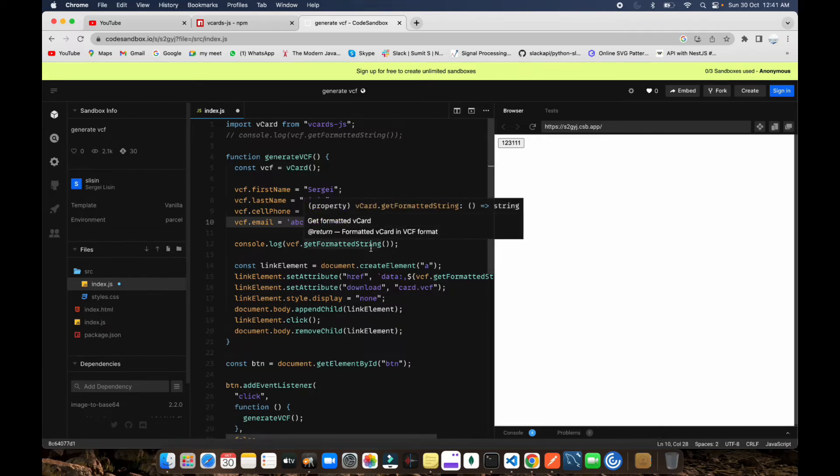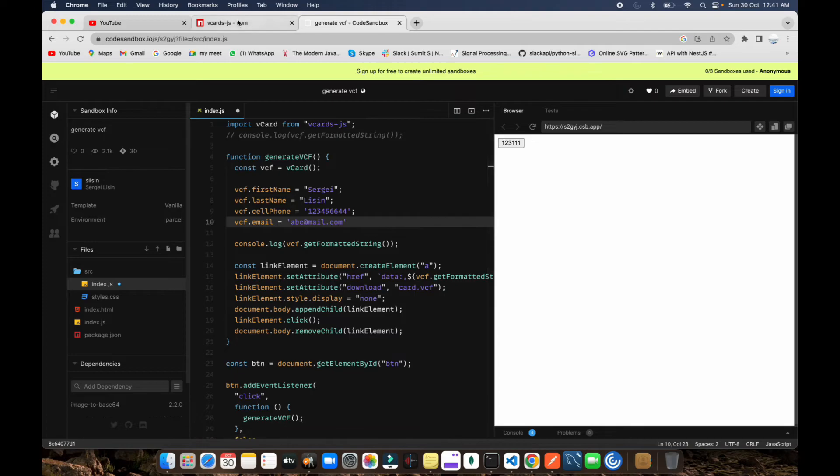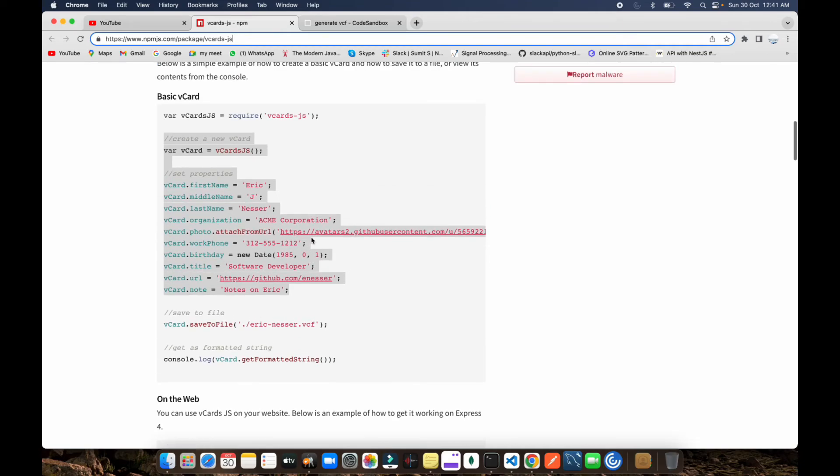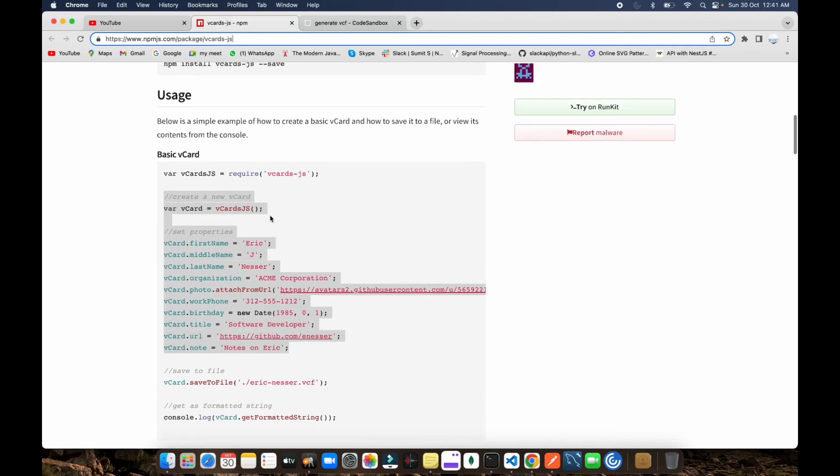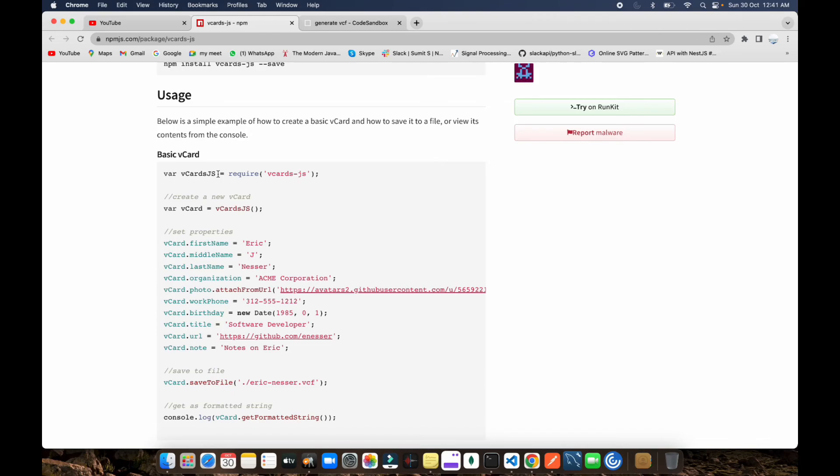It's very easy. If you want to check this out, I'll put the link in the description for this package. Otherwise you can search vcard.js. The code is written in Node.js but you need to convert it to React.js by changing the import - instead of require, use import vcard from vcard.js.